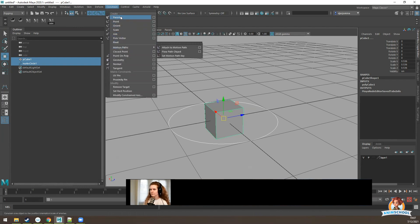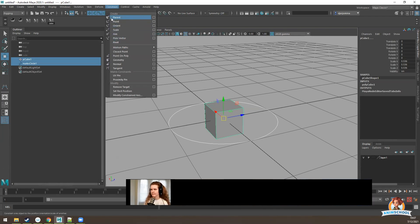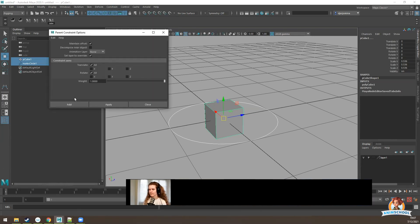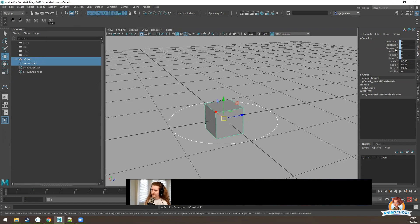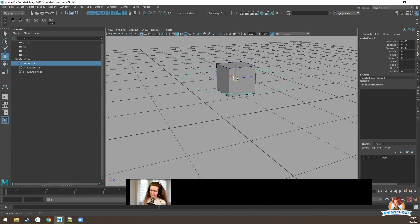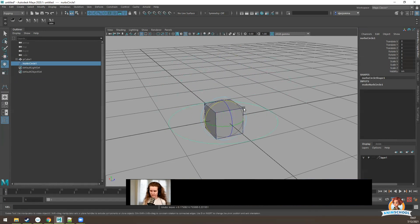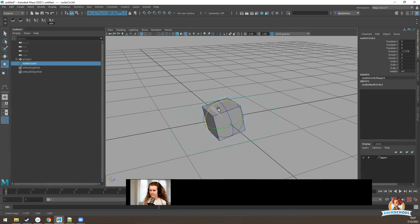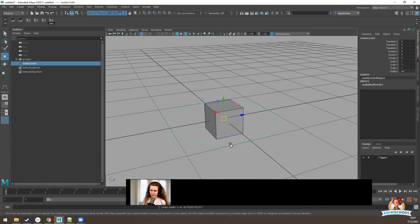Here are all the different constraints we can choose. One option is a parent constraint. With parent constraint, we are constraining both translation and rotation. So when we translate an object, the other one follows, and when we rotate this object, the other one follows as well. It follows almost exactly how it would work when we have objects parented.